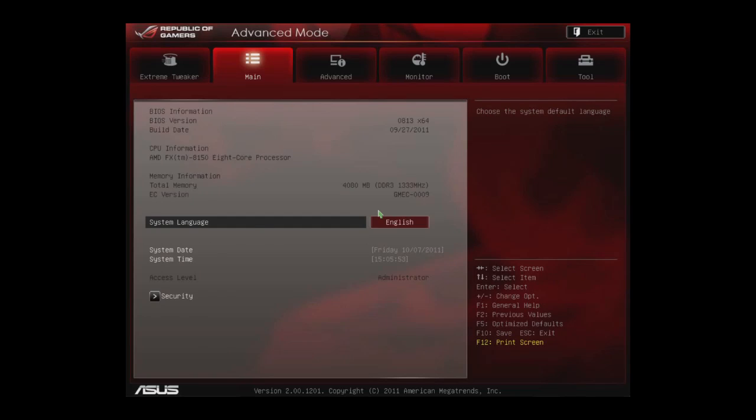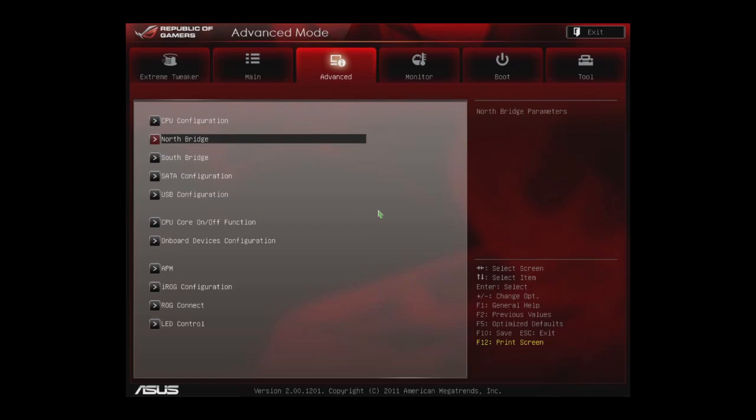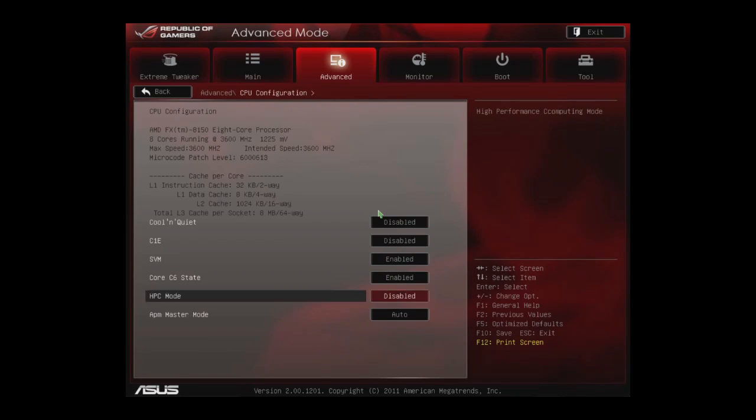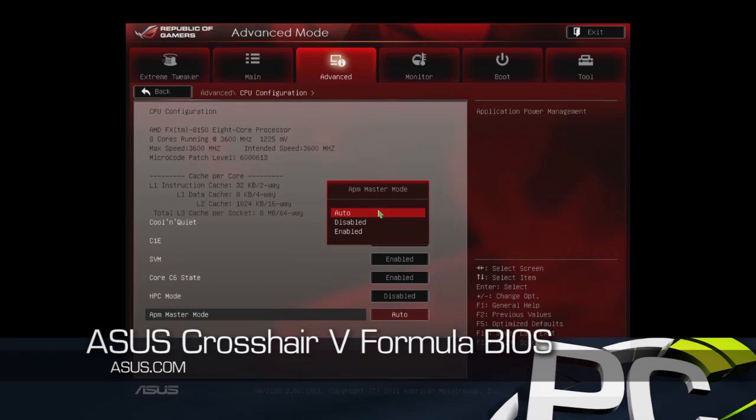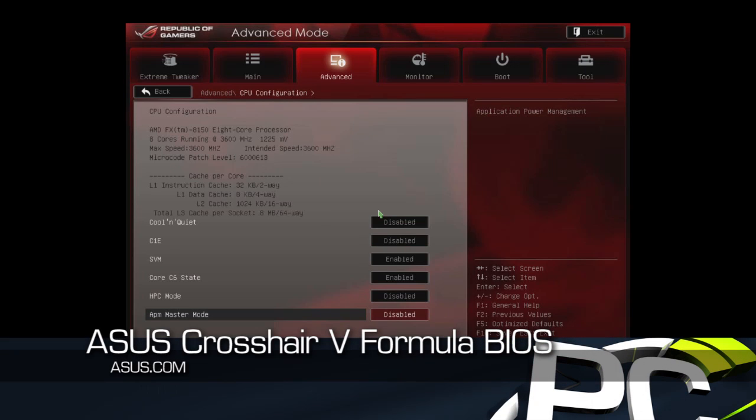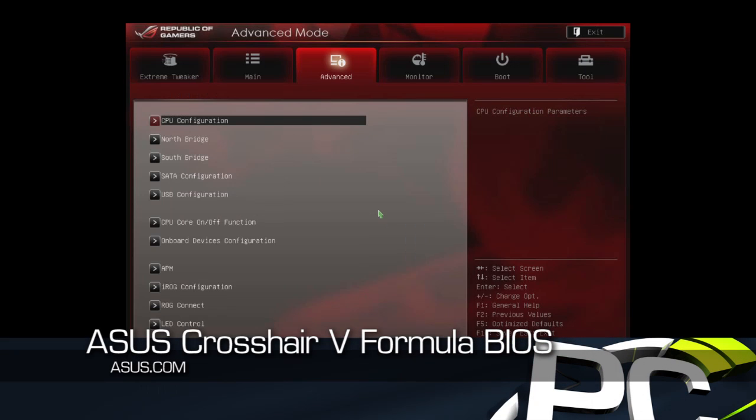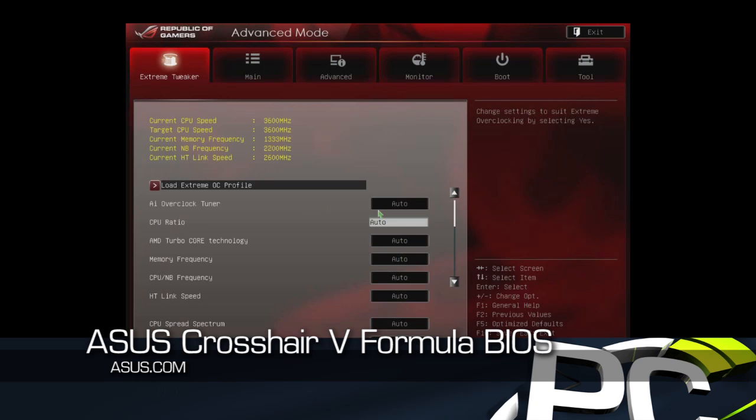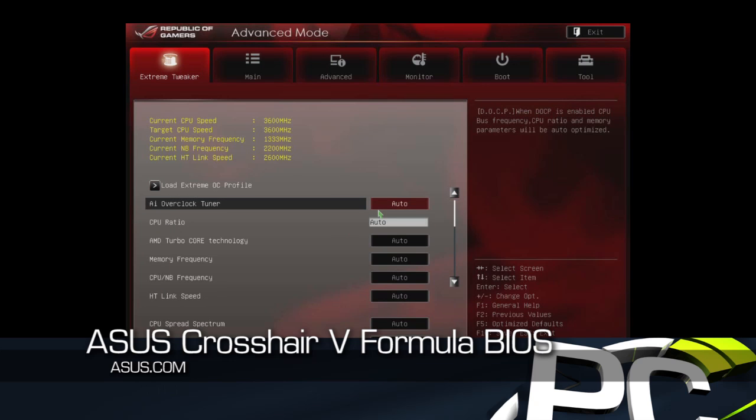First thing we do is go in the CPU configuration, disable the APM settings that will let us push the power of the CPU a little bit more than normal. We're going to change the AI overclock to manual.